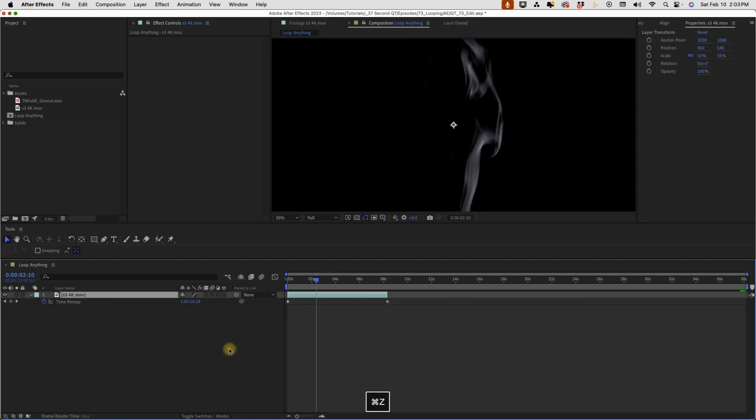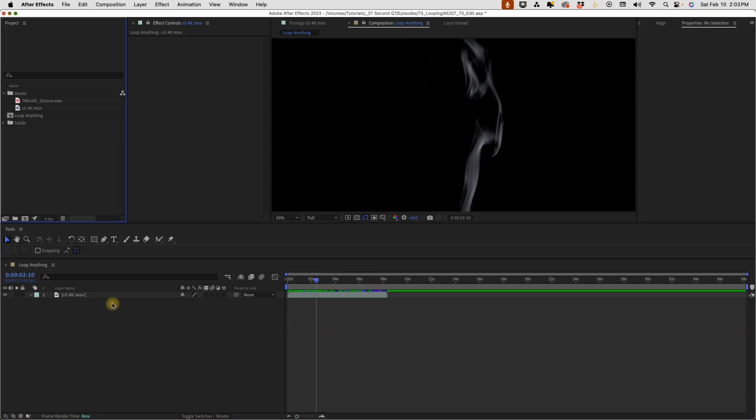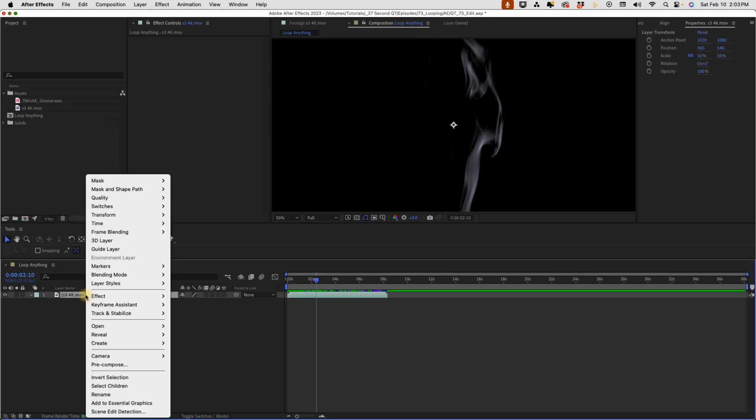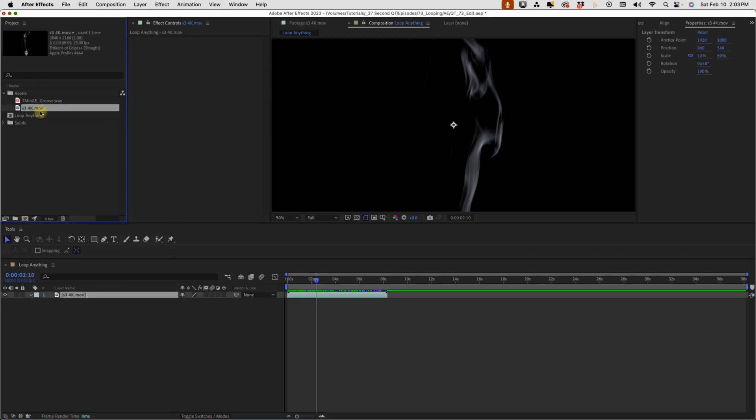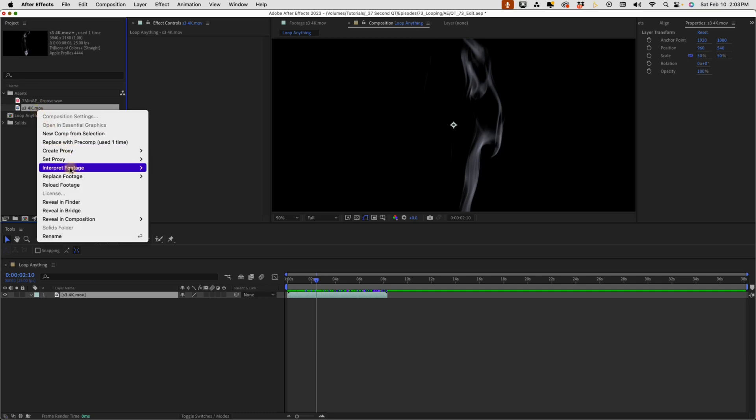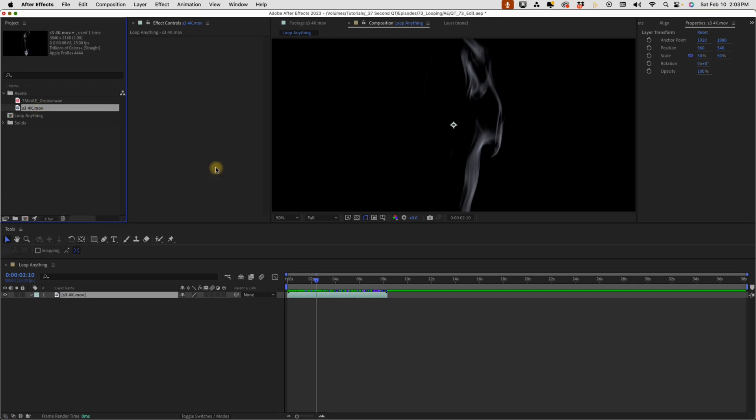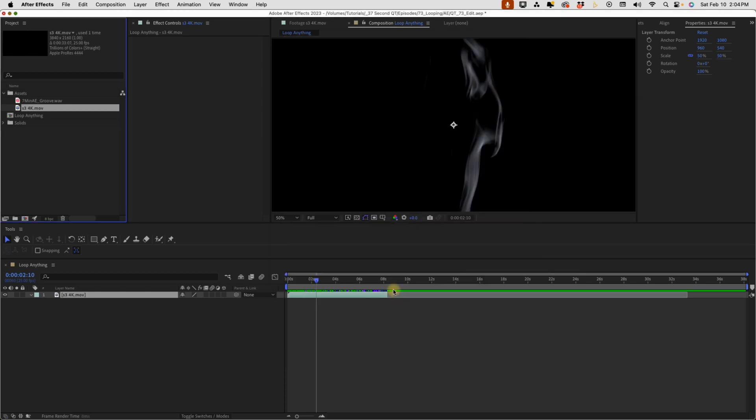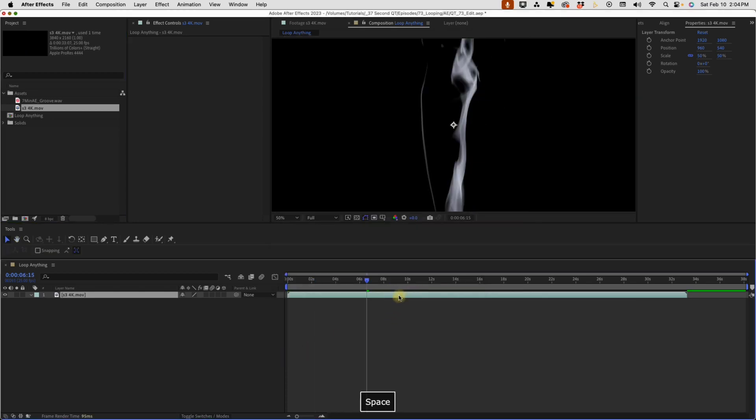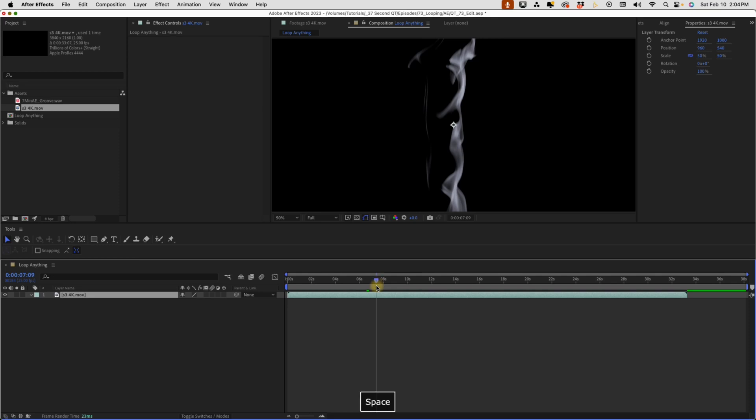So I'm going to undo all of that again. I'm going to show you the easiest way you can do this. Let's right-click on this and then choose Reveal in Project. It brings us right to this asset. Now you can right-click on this, go to Interpret Footage Main, and if you look down at the very bottom, we have this option that says Loop, and it defaults to one time. But now if we change this to four times, click OK, now we can spread this out and we only have one layer and it loops seamlessly because our loop point is right around here.